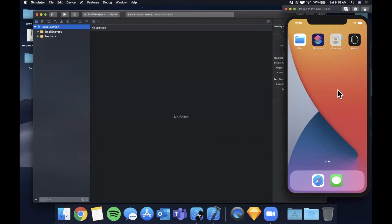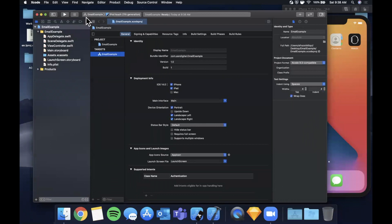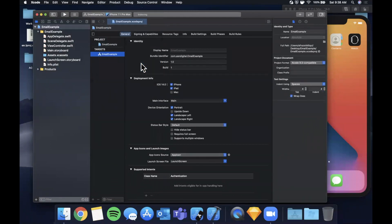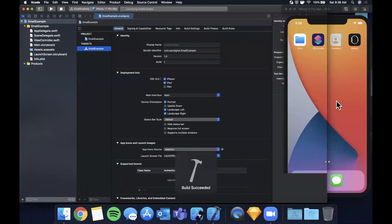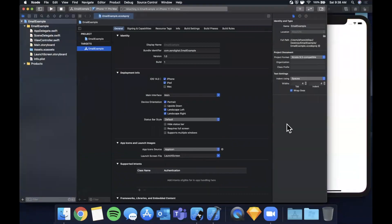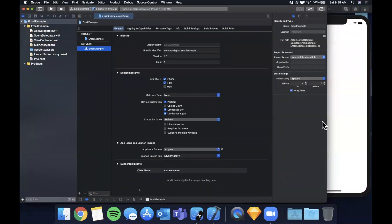Before we hop into our view controller, let's select a simulator from the list — we'll go with the iPhone 11 Pro Max since it's already open. Hit that run button to get it compiled and loaded into the simulator.